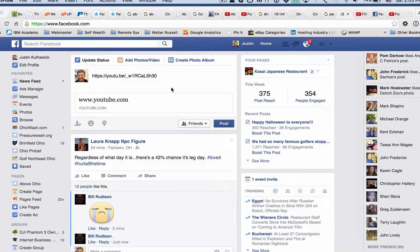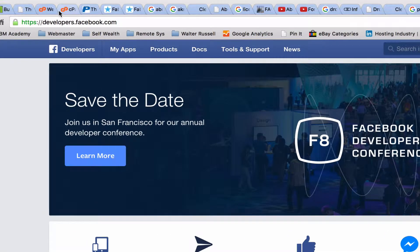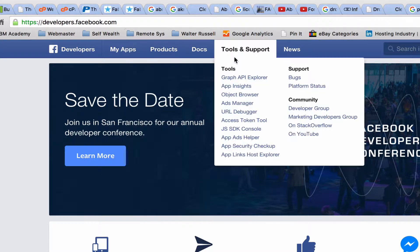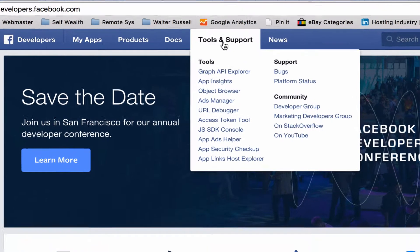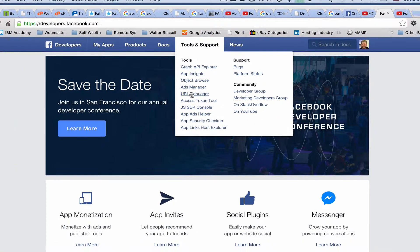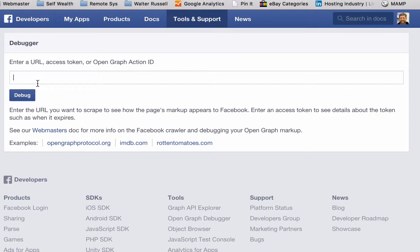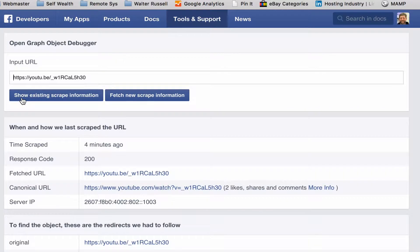So what I'm going to do is fix this. In order to do this, you're going to go to developers.facebook.com, go to Tools, go down to URL Debugger, click that, enter the URL, and click Debug.